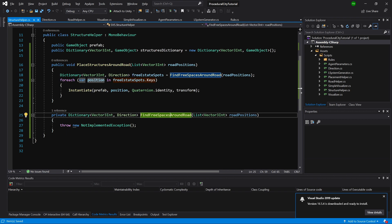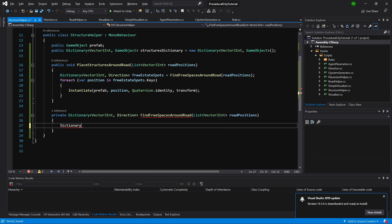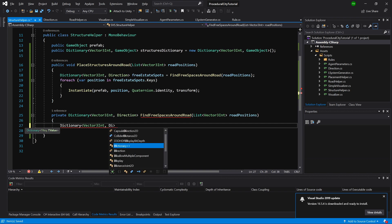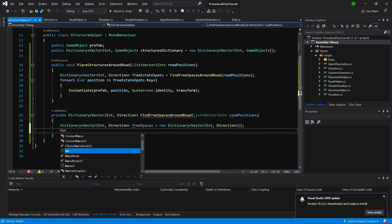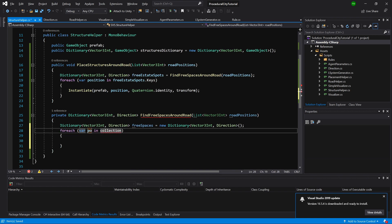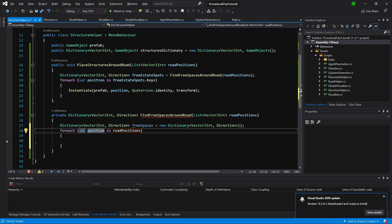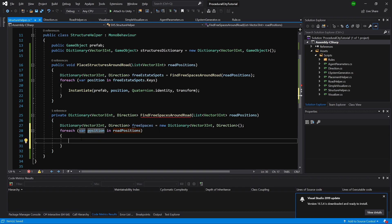Now the one thing that remains is to implement the algorithm for finding those free spaces. We create a dictionary of type Vector3Int and Direction as the value, called freeSpaces, equal to a new Dictionary. We loop for each position in road positions, going through each road. This is somewhat duplicate code from our road code - you could figure out a more efficient way.